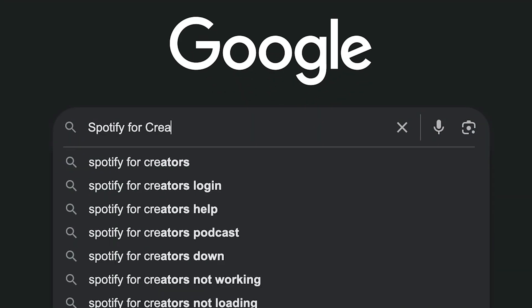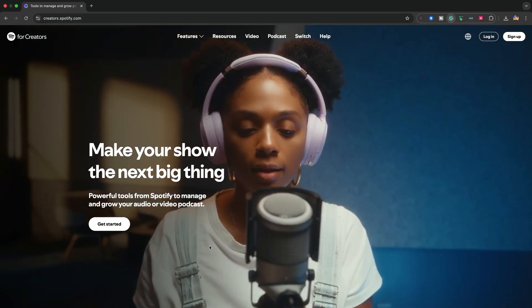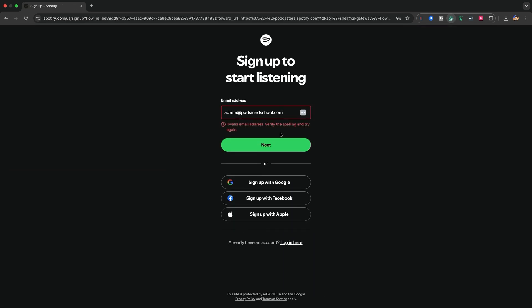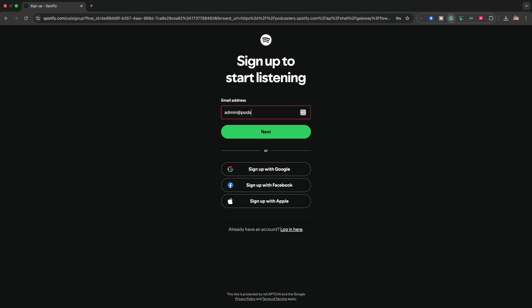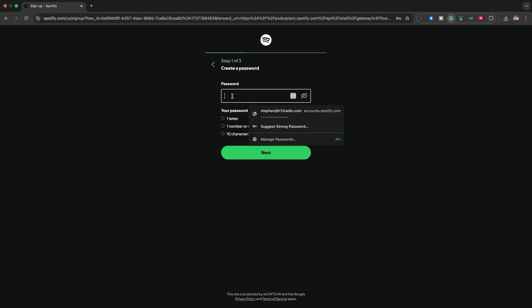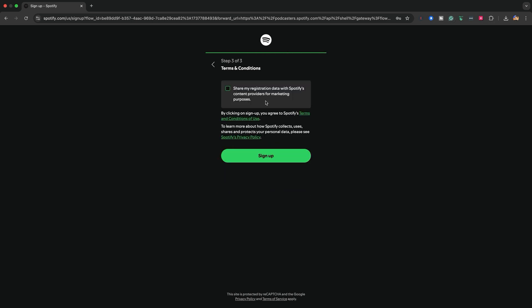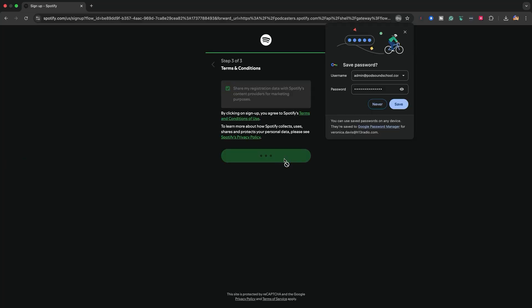So how do we upload our shows to Spotify? Well, the first thing you want to do is go to Spotify for Creators. While you're there, you can sign up for free or log in using your existing Spotify account. I created a brand new account for our show Sancocho. Hit Get Started, then sign up for Spotify. Then you go to the terms and conditions screen. After that, you will be sharing your registration data with Spotify and then click Sign Up. Once you've done all this, you are inside Spotify for Creators.